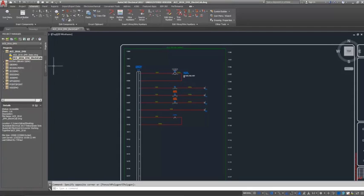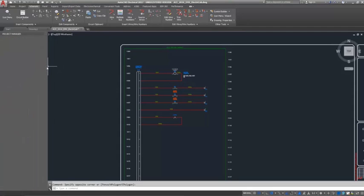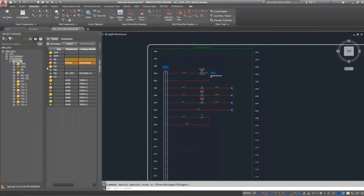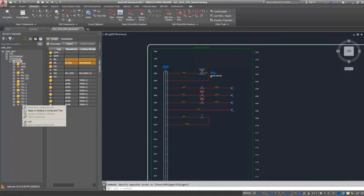When you work in an electromechanical project in AutoCAD Electrical 2017, you'll find several enhancements to the location view.